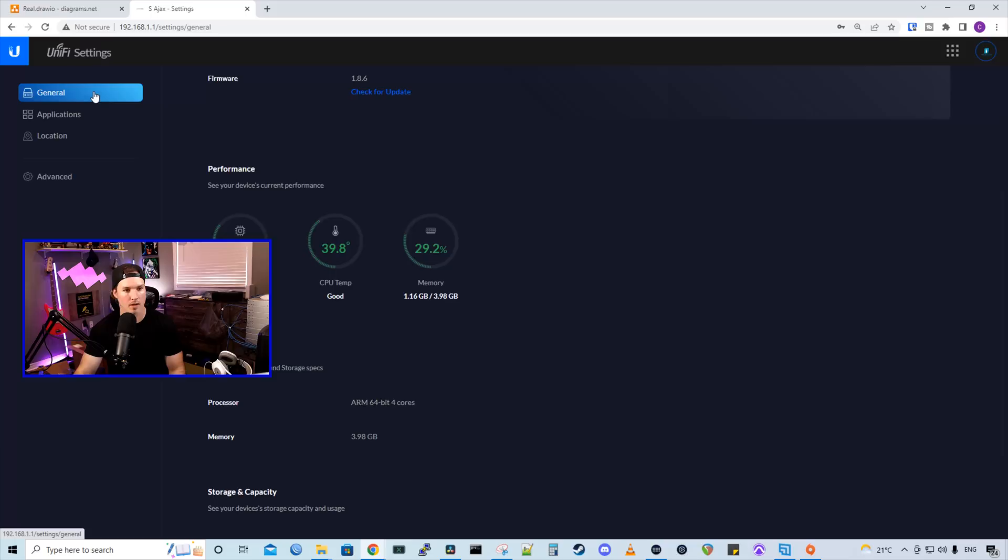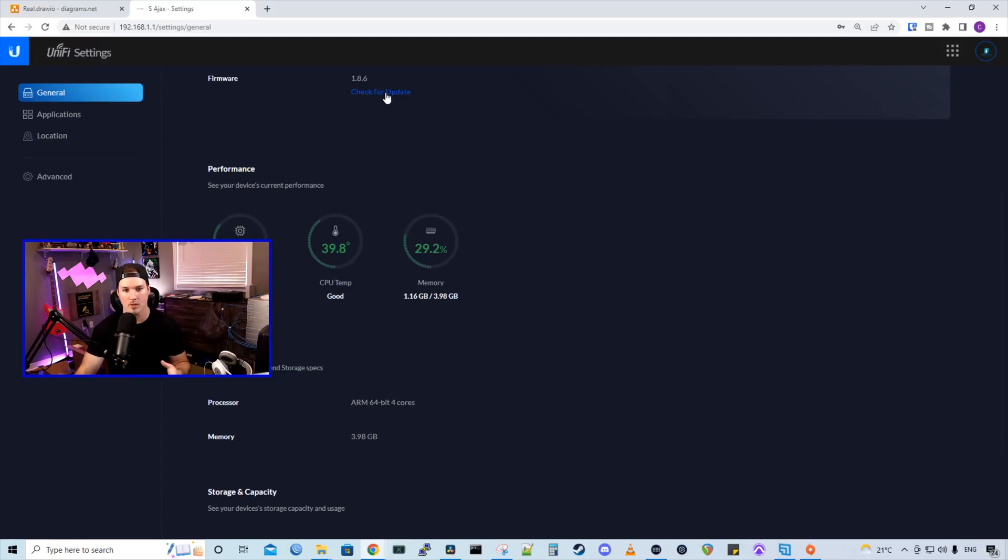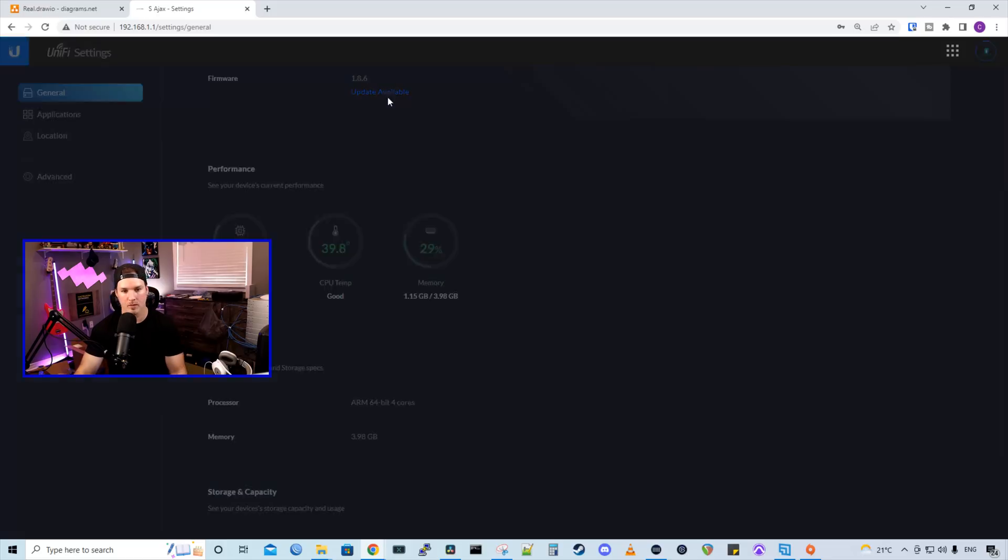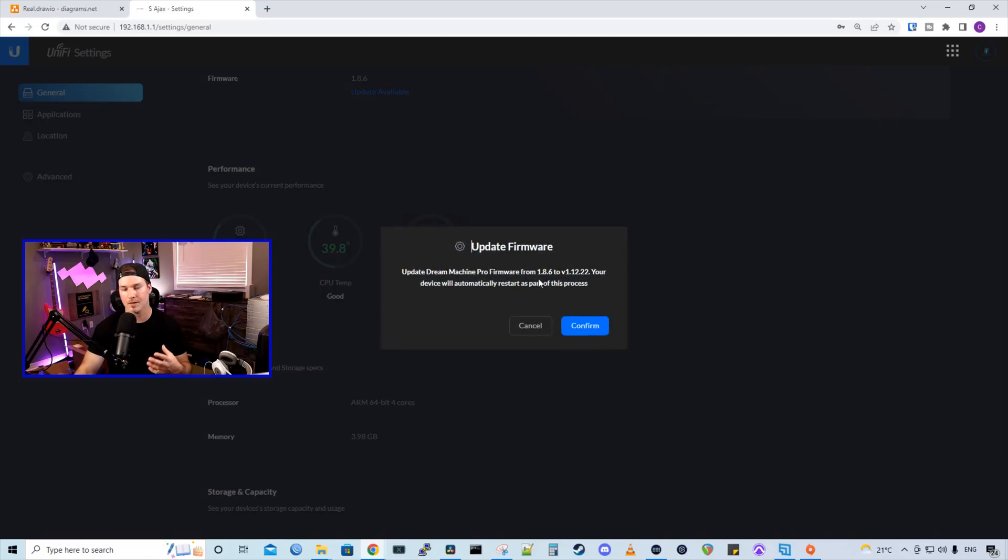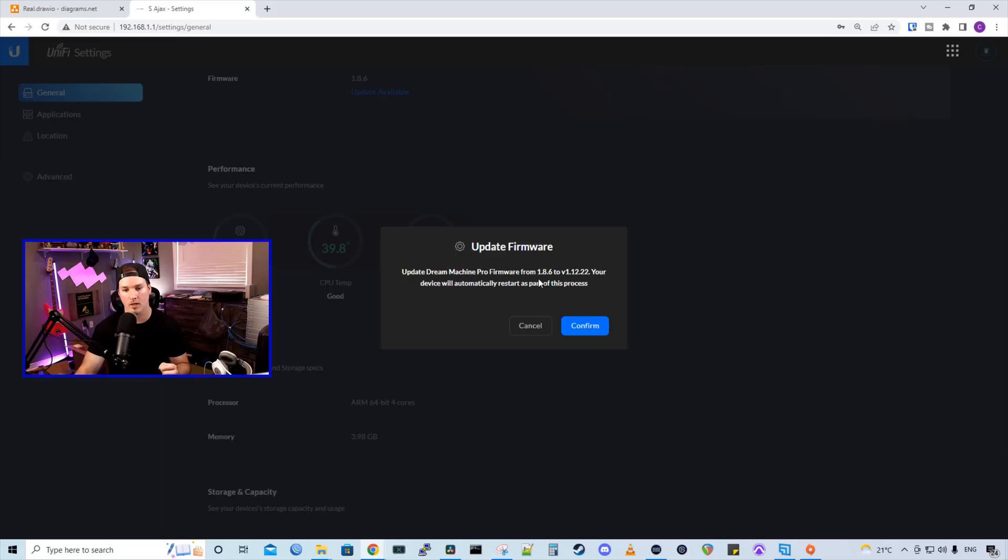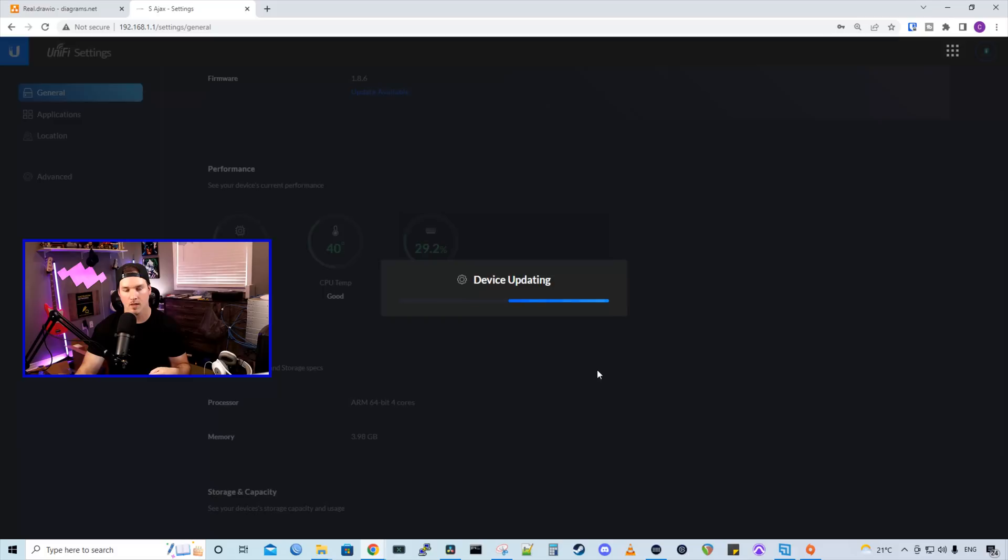So let's go into our settings and then under our general settings, we could see that the firmware has 1.8.6, which is well behind. So we're going to check for an update. We can see that there's an update available and it's going to update this UDM Pro's firmware from 1.8.6 to version 1.112.22 and we're going to confirm. This will take a few minutes.